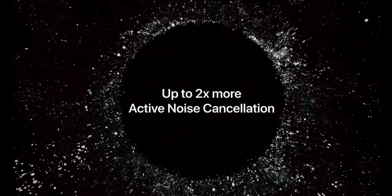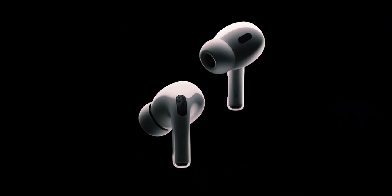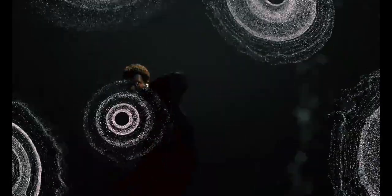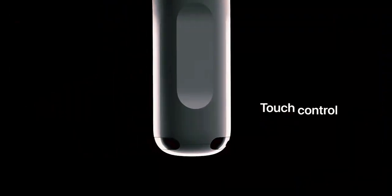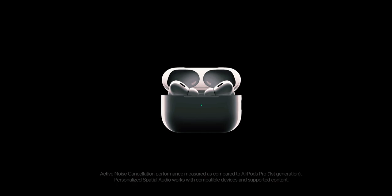Kuo has also offered more comprehensive details about what we can anticipate from the AirPods Max 2. Contrary to earlier rumors suggesting only minor updates, Kuo has highlighted that the new model will feature substantial internal enhancements.